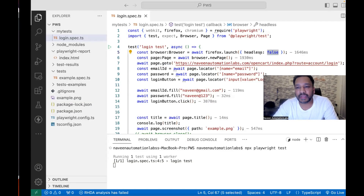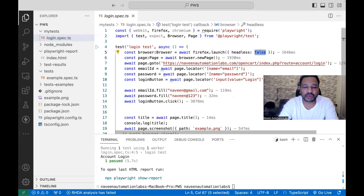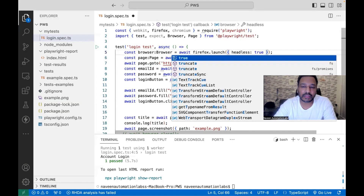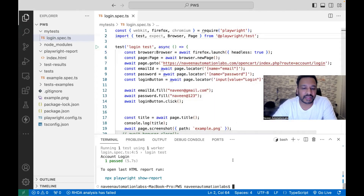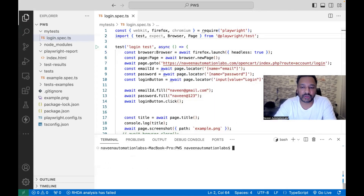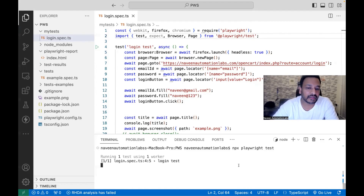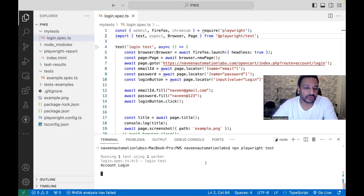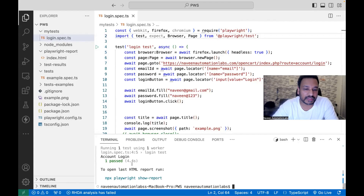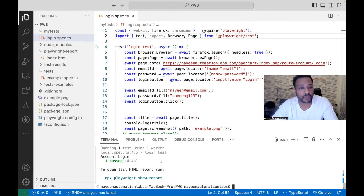If you make headless equal to true, then it will start running in headless mode. Running it again — you will see that it starts running in headless mode. The browser is not getting opened, but the test case still passes. Then I'll set it back to false again because I want to see the browser.